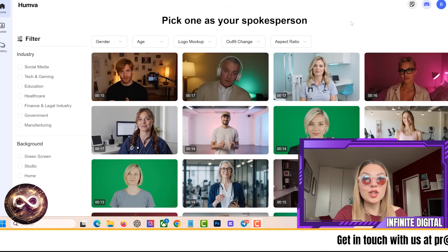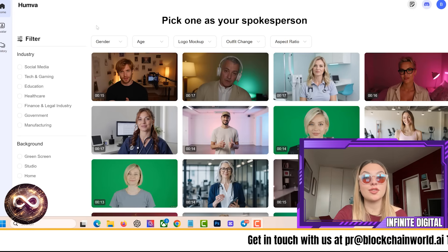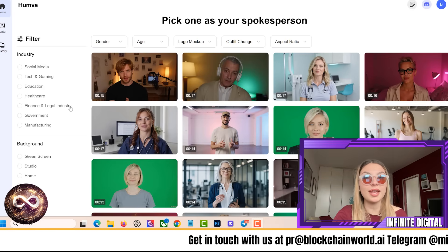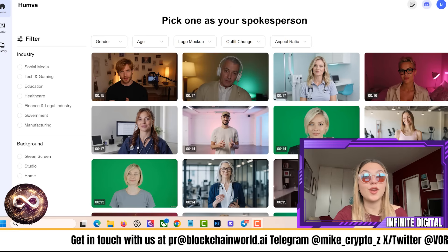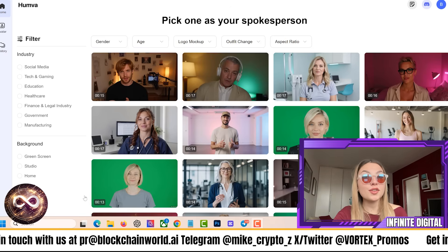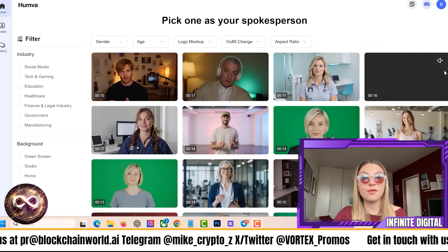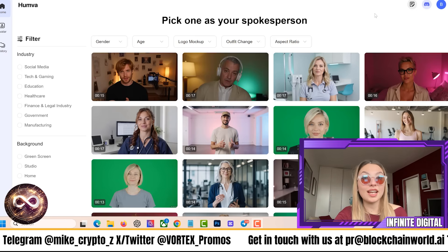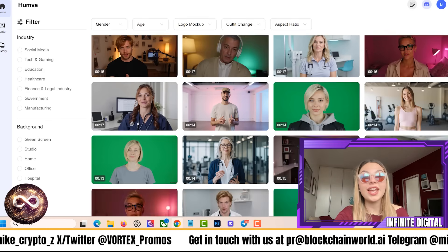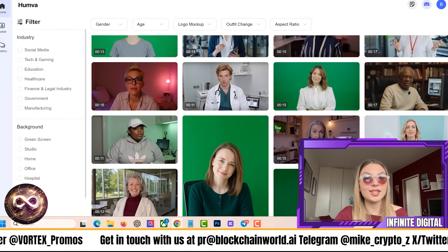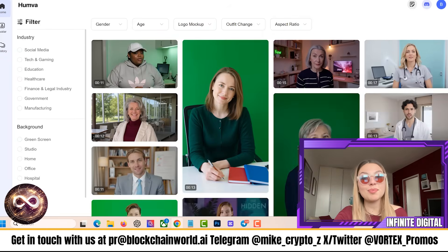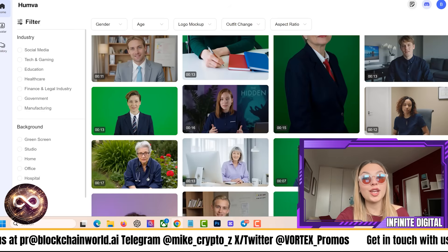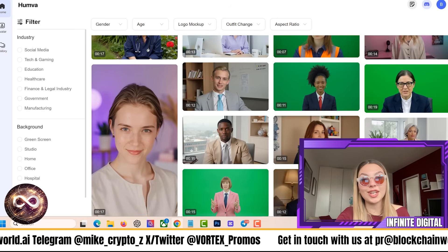In conclusion, Humva is a must try for any content creator looking to elevate their video game without breaking the bank. It's innovative, easy to use, and packed with features that cater to a wide range of needs. Whether you're a small business owner, social media influencer, or just someone trying to create videos that stand out, Humva definitely has something for you. So what are you waiting for? Check out Humva today and let us know in the comments what you think. And if you enjoyed this breakdown, don't forget to hit the subscribe button, turn on notifications for more content like this, and I really hope to see you all in the next video.